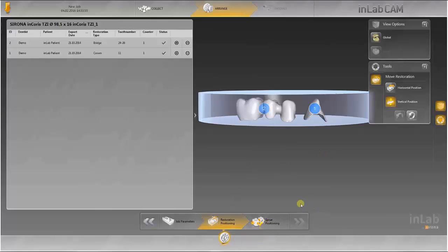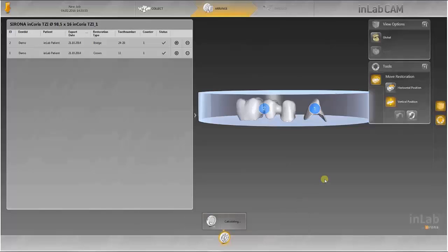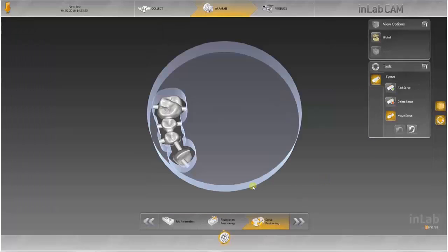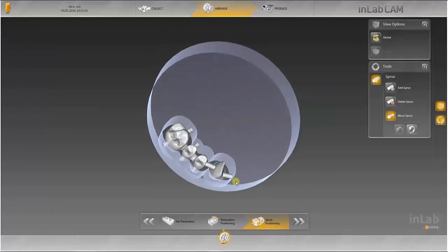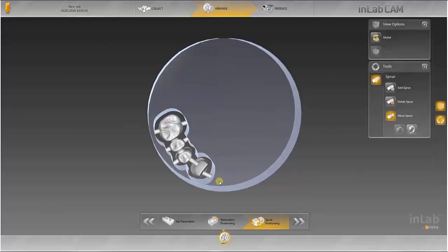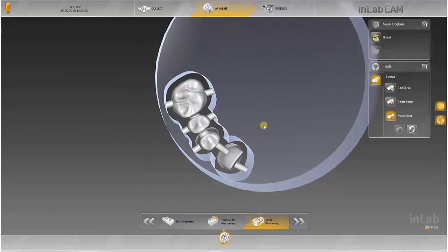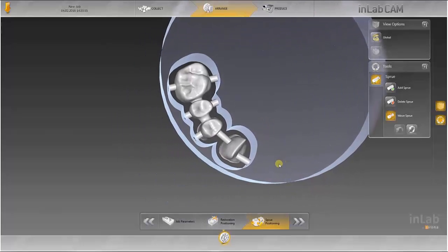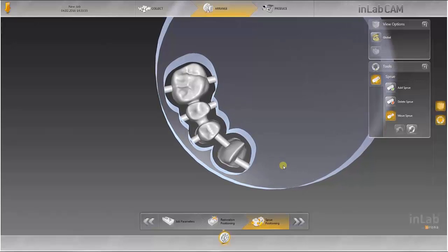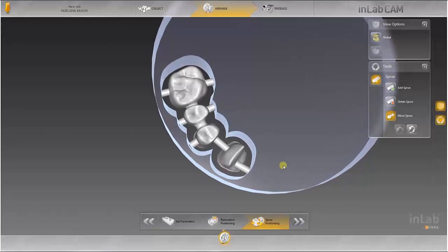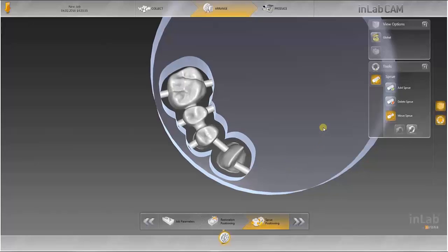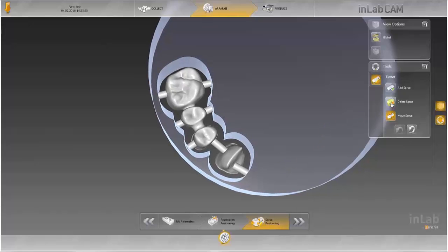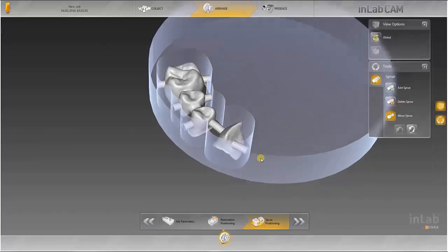The connectors are positioned in the next step. You are given a suggestion in line with the values which you predefined in the configurations. Connectors can be moved, deleted or added here.